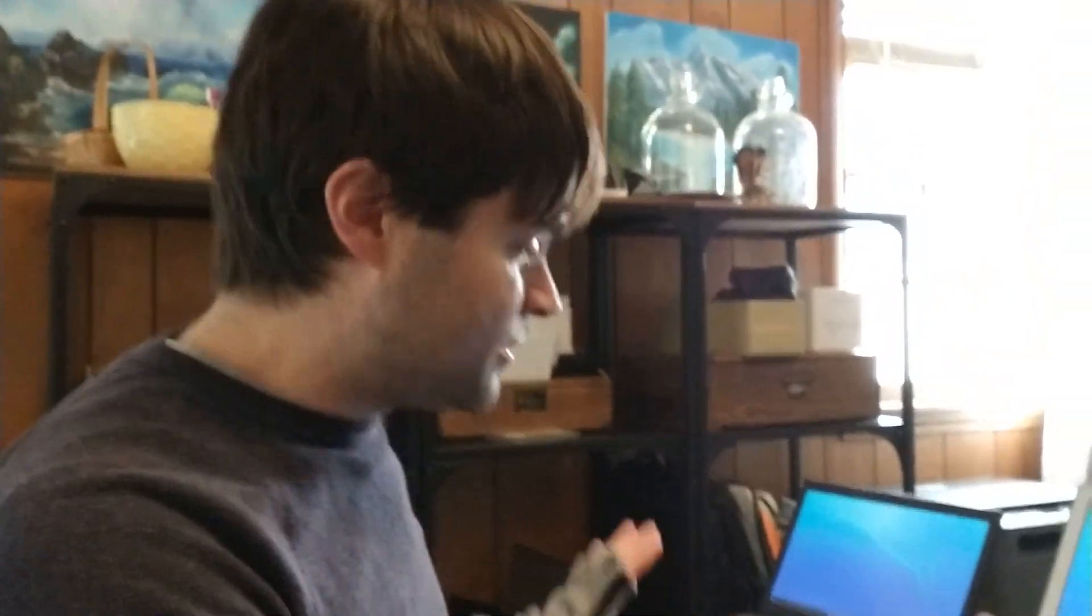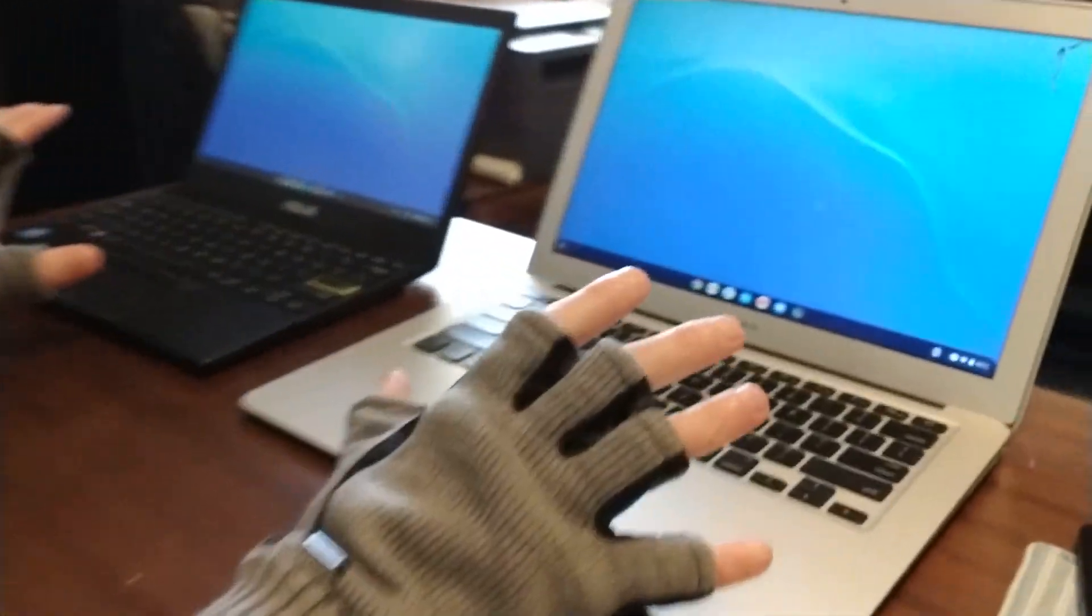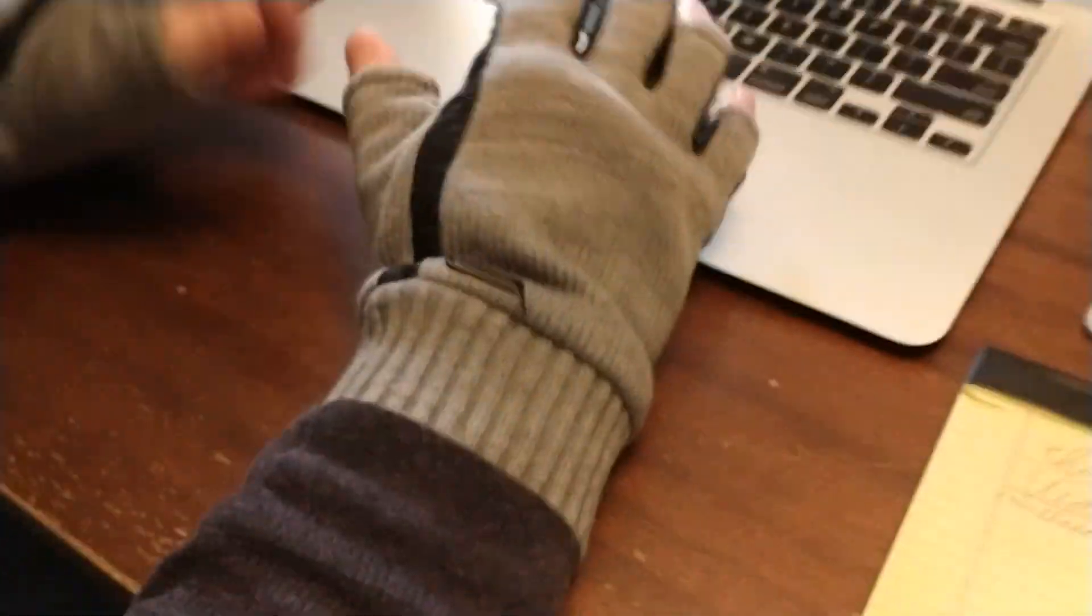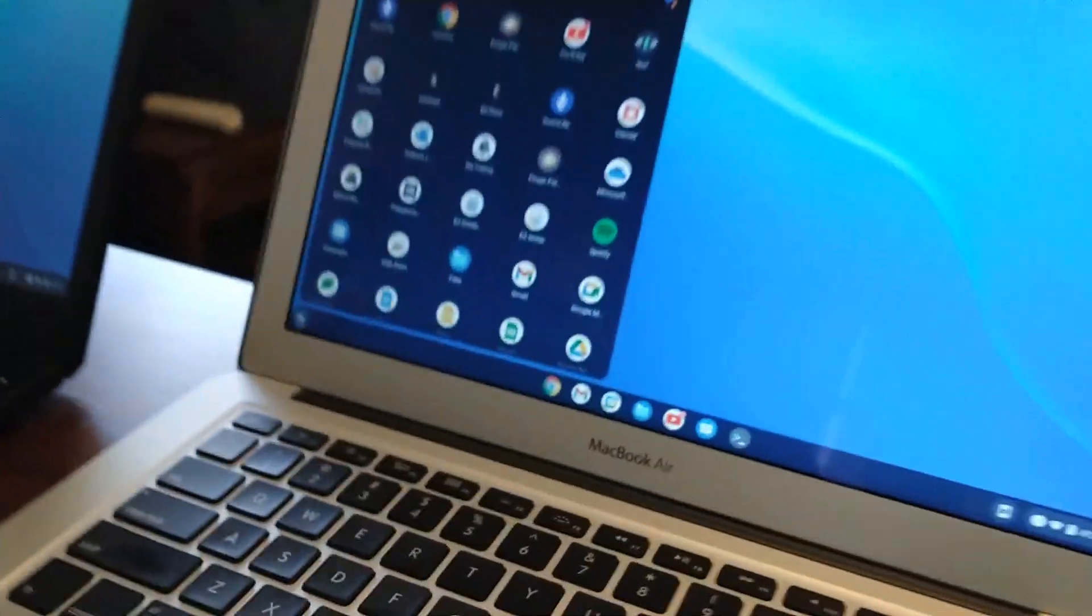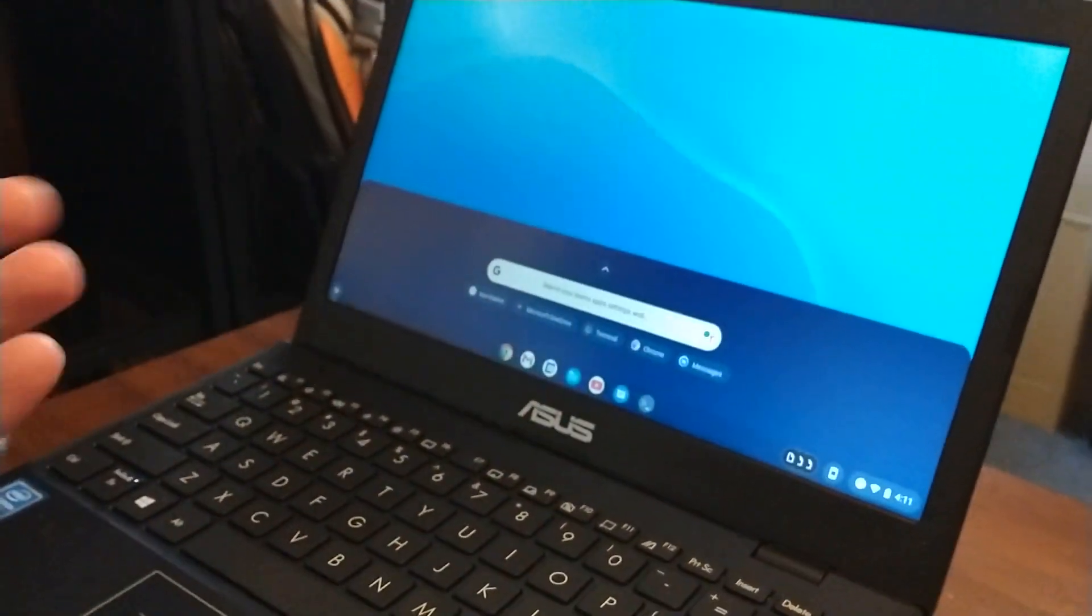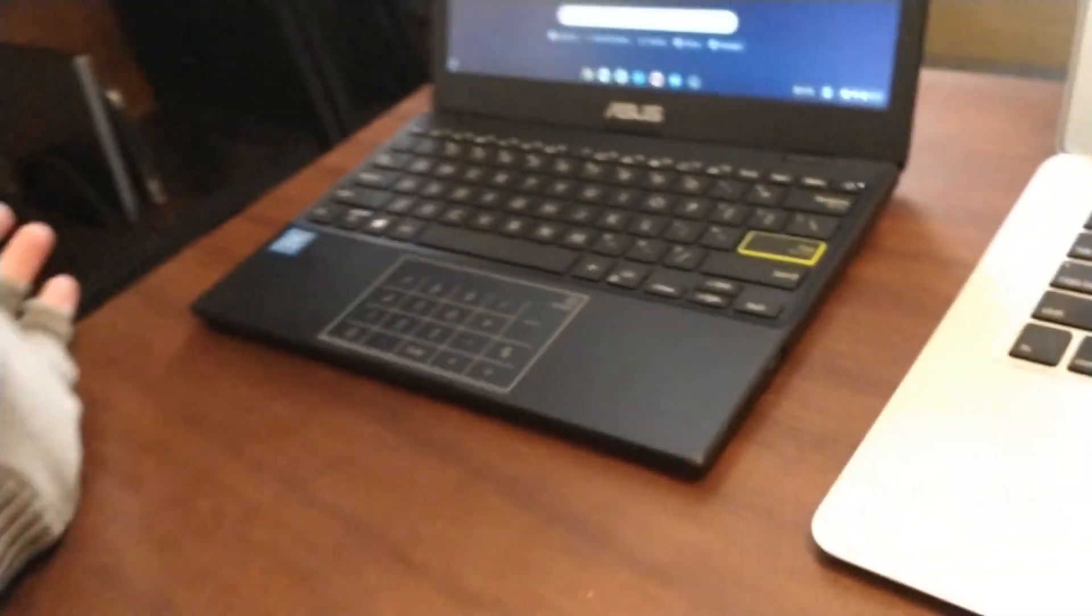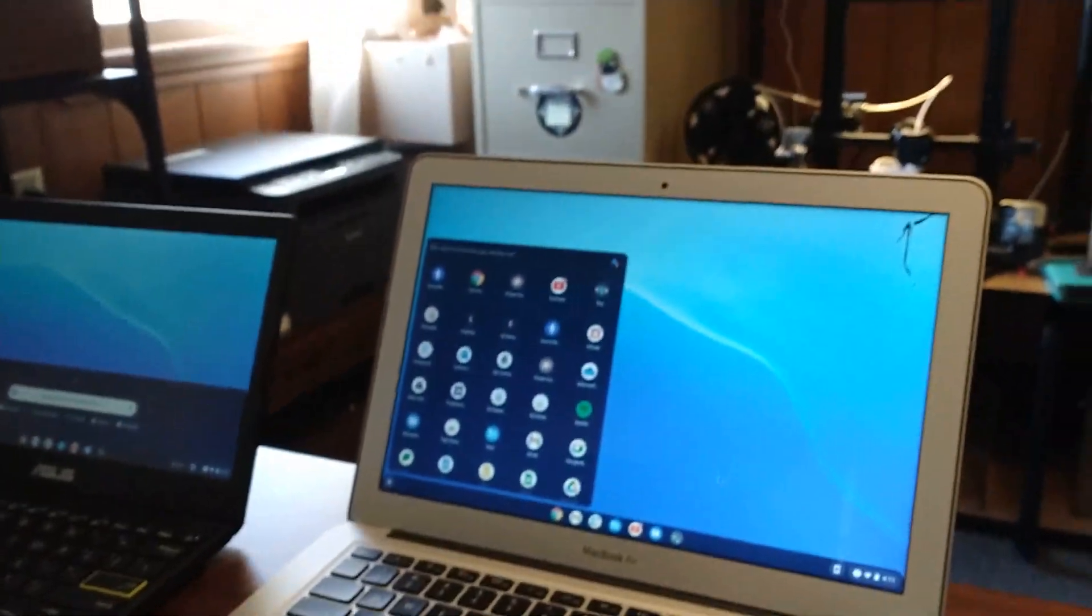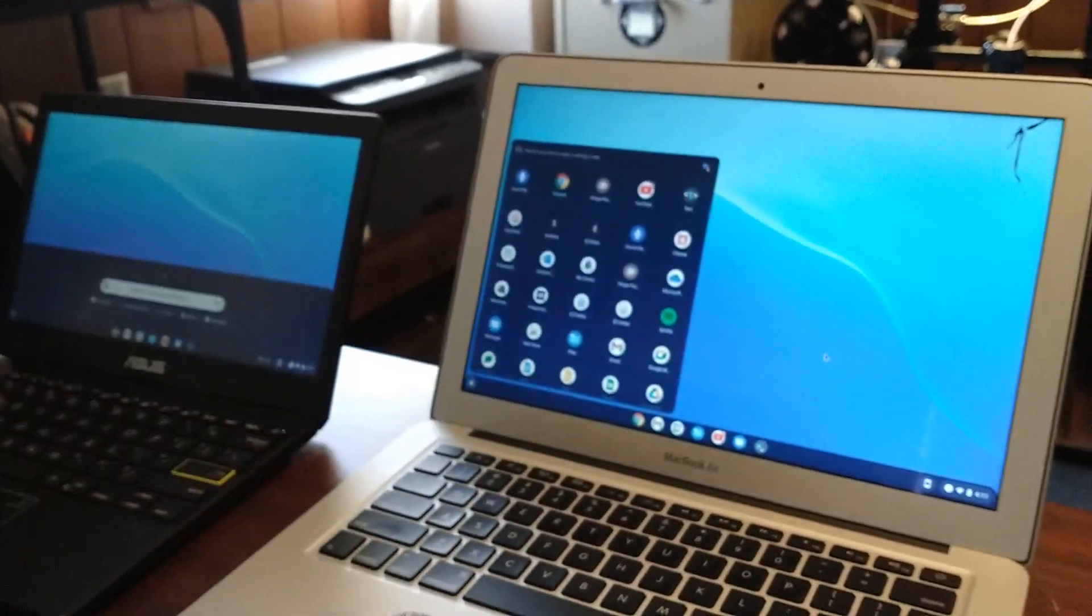When I installed Chrome OS Flex on these two computers, the MacBook, for some reason, got this type of launcher. And the Asus got this type of launcher. They both got different ones. But I wanted them both to be like this. I like this one better.